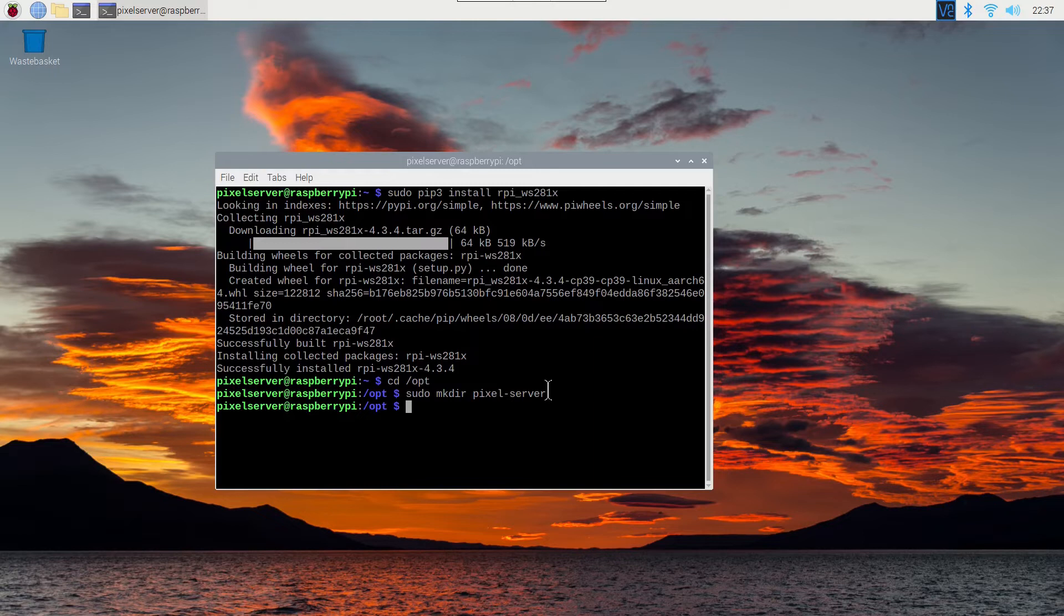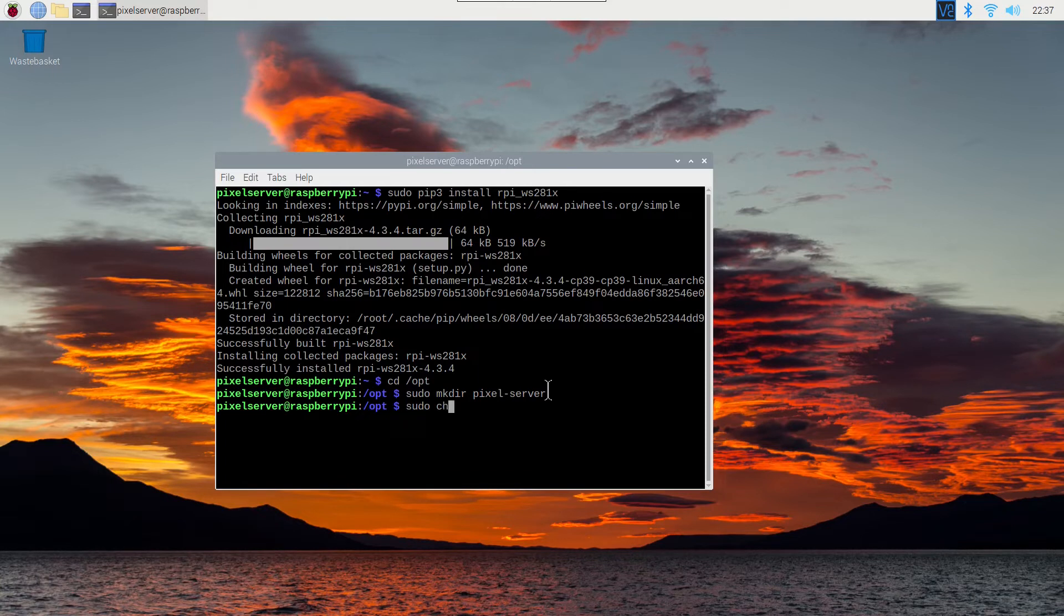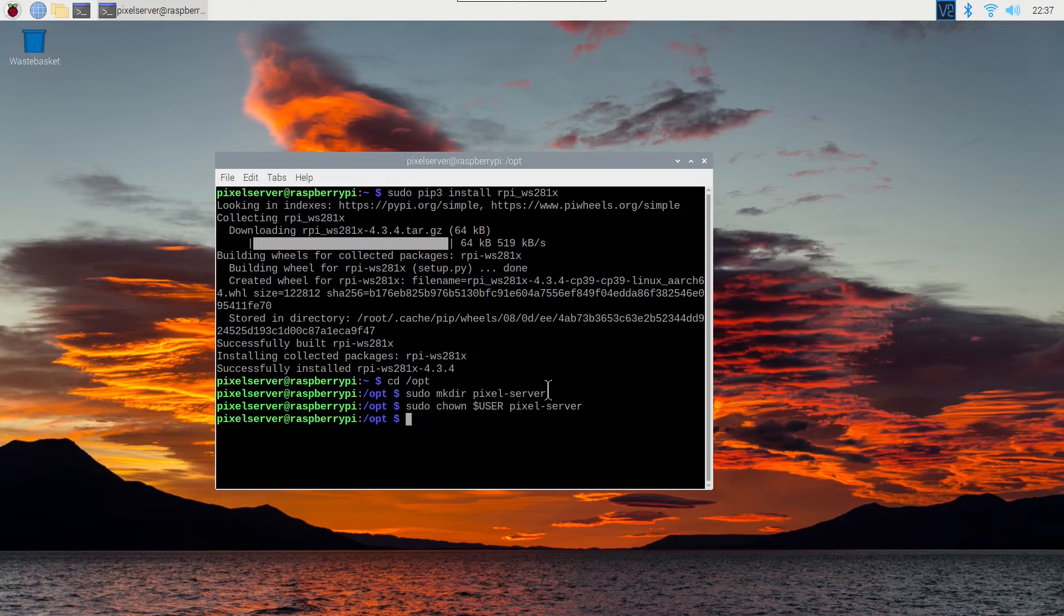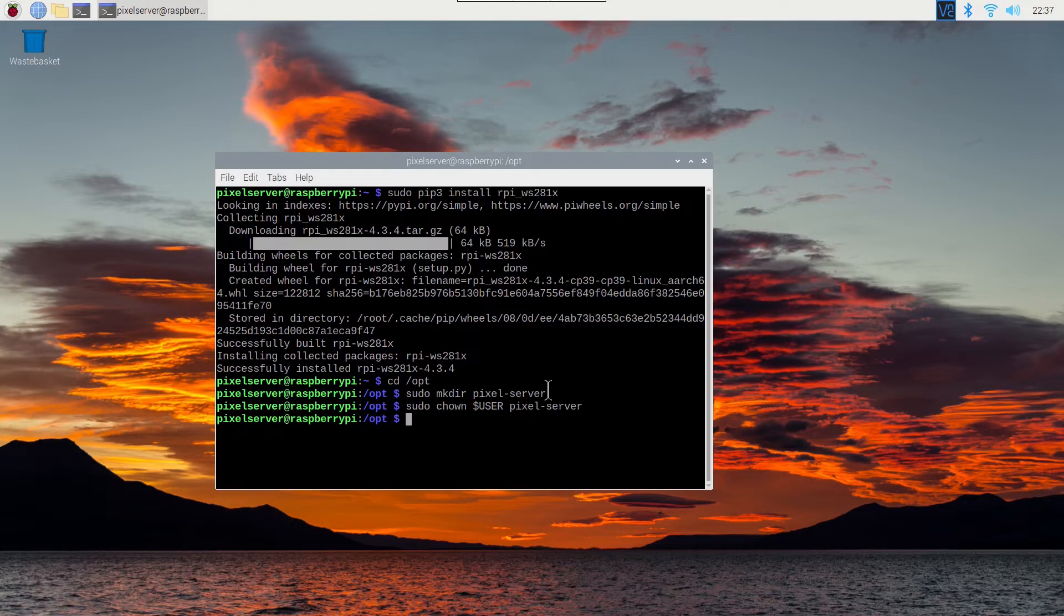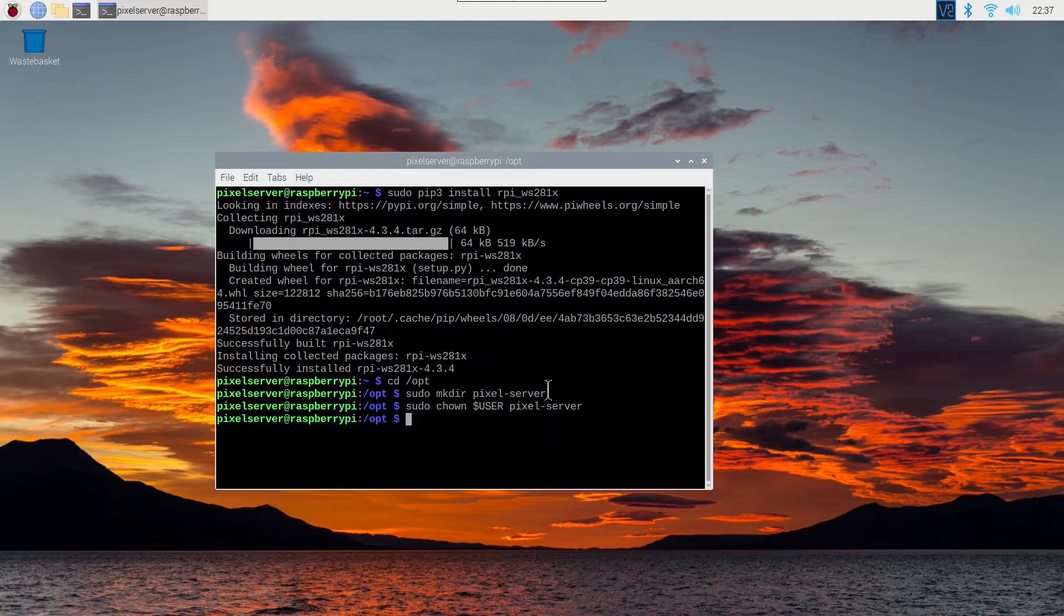You can now change ownership to your own username. This will allow you to update the program as updates happen and update the config using your own username. Note that this will mean that the user that you're using has the ability to run programs as root. Although if you have sudo permissions you have that already. So do this using sudo chown for change owner. Dollar user to indicate the current user. Pixel hyphen server.